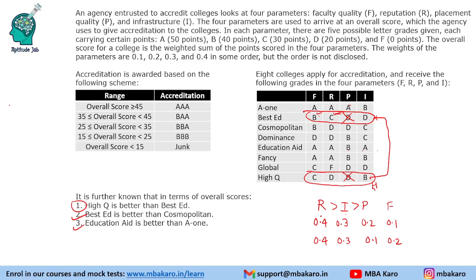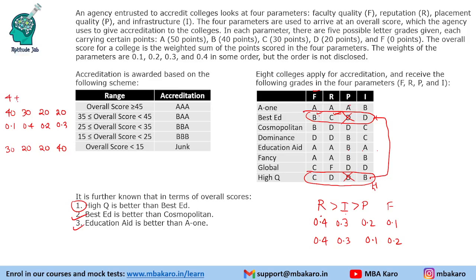In Case 1 with F=0.1, R=0.4, P=0.2, I=0.3: High Q scores 40×0.1 + 30×0.4 + 20×0.2 + 20×0.3 = 4 + 12 + 4 + 6 = 26, and Best Ed scores 30×0.1 + 40×0.4 + 20×0.2 + 30×0.3 = 3 + 16... wait — computing: 3 + 8 + 4 + 12 = 27. So High Q = 26 and Best Ed = 27. High Q is not better here... let me recheck — actually 27 > 26, so High Q coming better is satisfied.